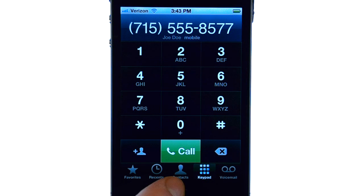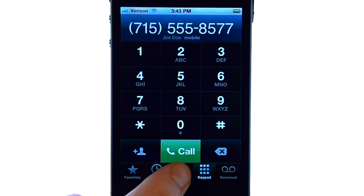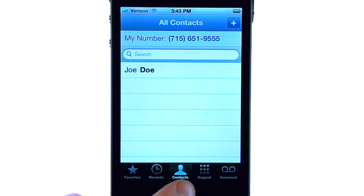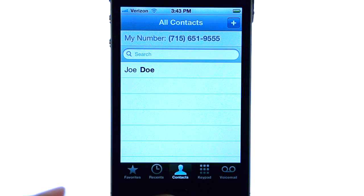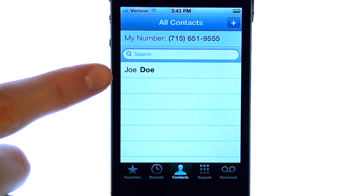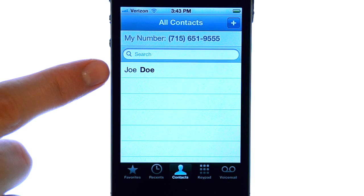Now if we go to our contacts option from our dial screen, we can see the new contact has been added.